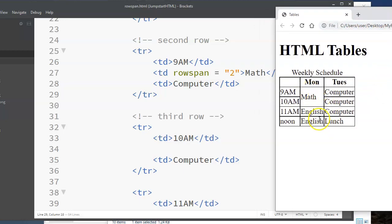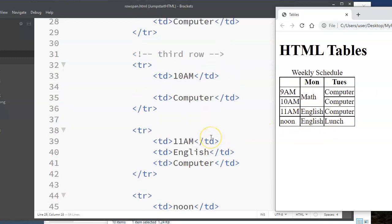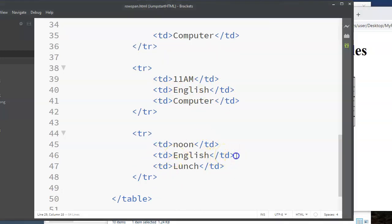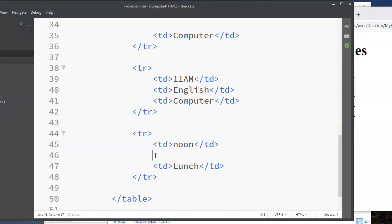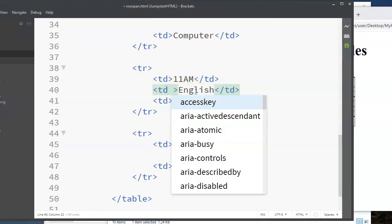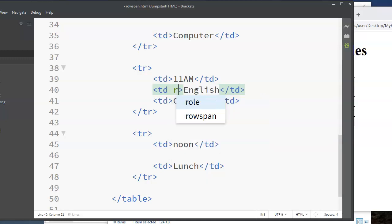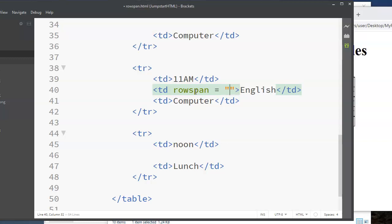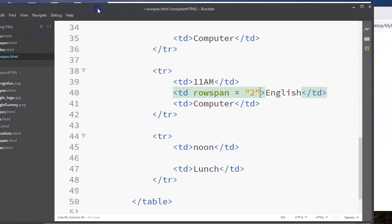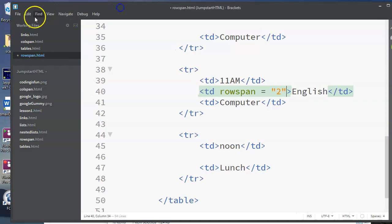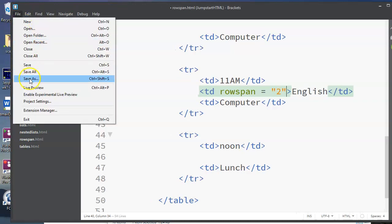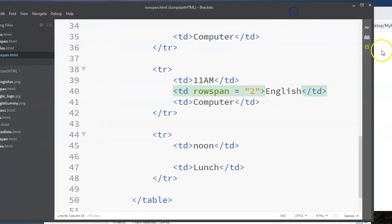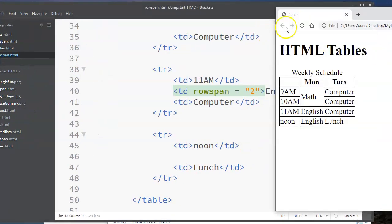So instead of repeating, you see I have English here and English in this row, I can remove the duplicate and I want this English in the fourth row to have a row span of two. And again, you have to put that in quotes, either single quotes or double quotes. So I will save this, refresh the page. There you go.